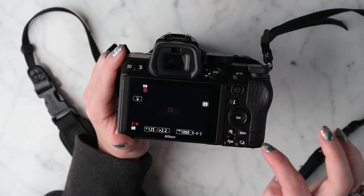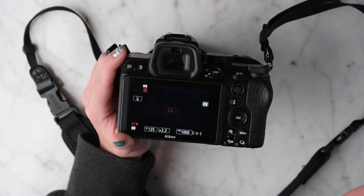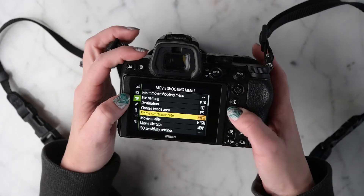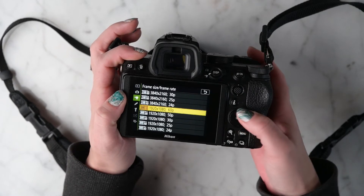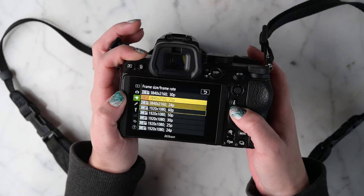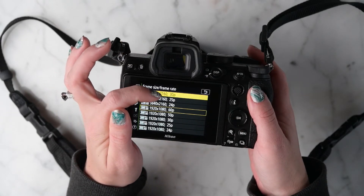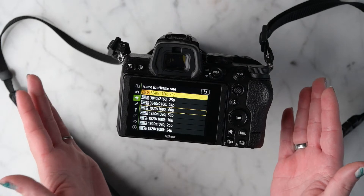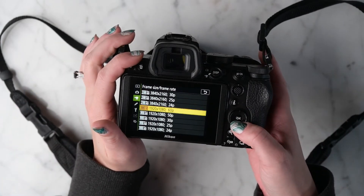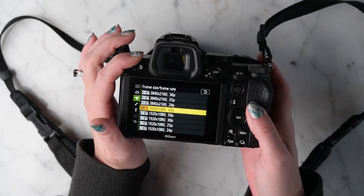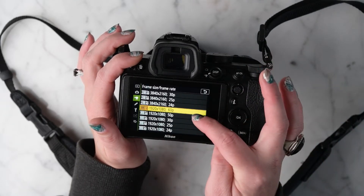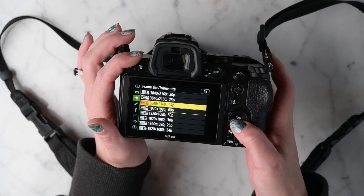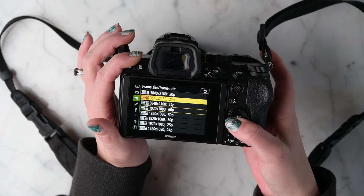First, flip your switch to the video camera and go into the menu. We're going to go into frame size and frame rate. People talk a lot about 4K — that's 3840 by 2160 — which is about resolution, meaning how many pixels you actually have. I like to shoot 1080p because on the Z5 I can go up to 60 frames per second. The higher the pixels, the higher the resolution.